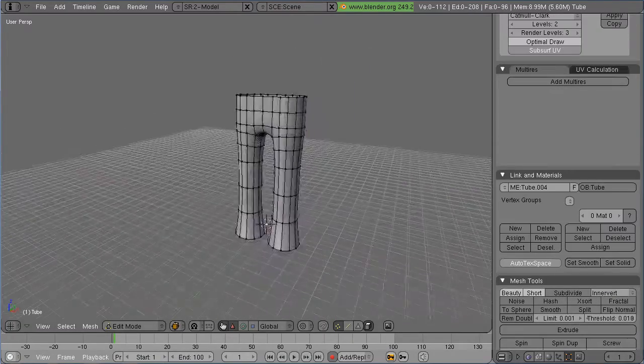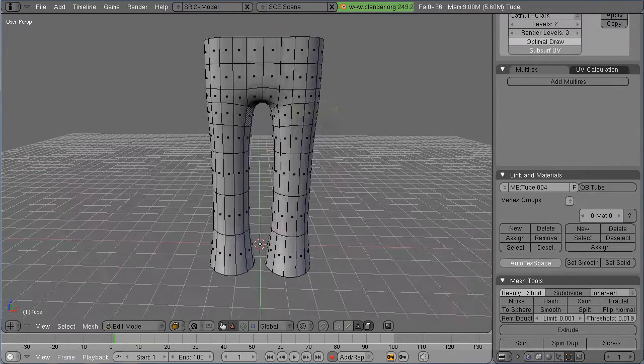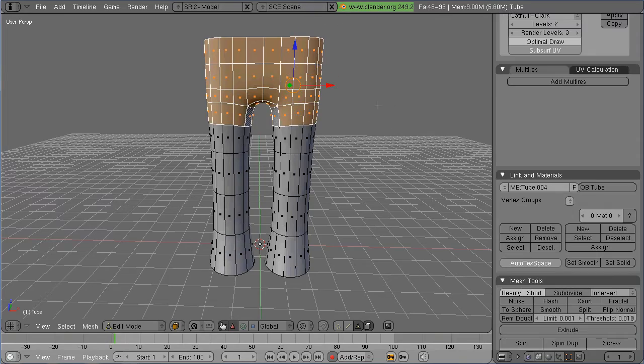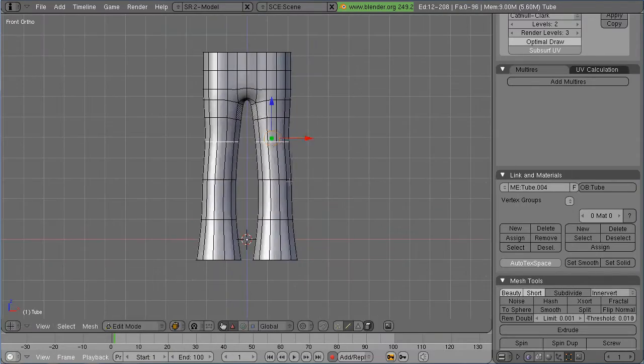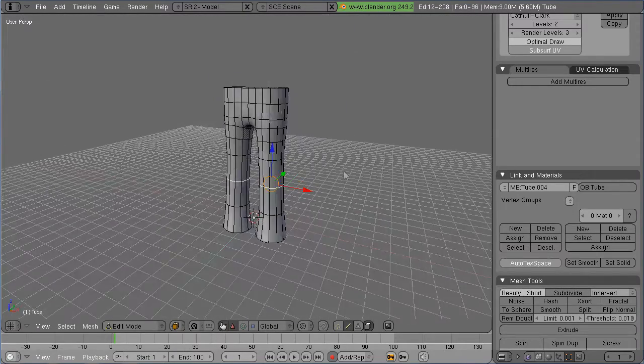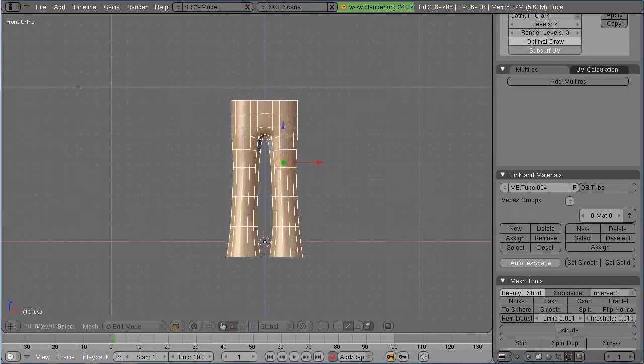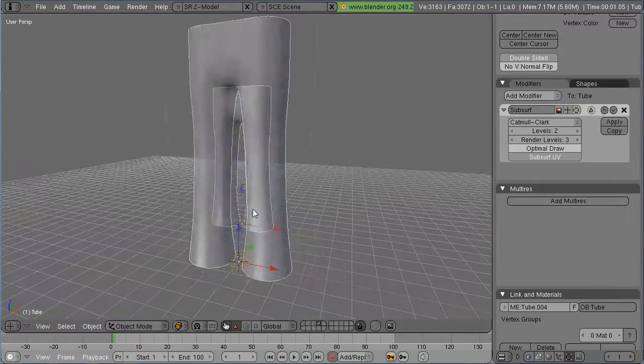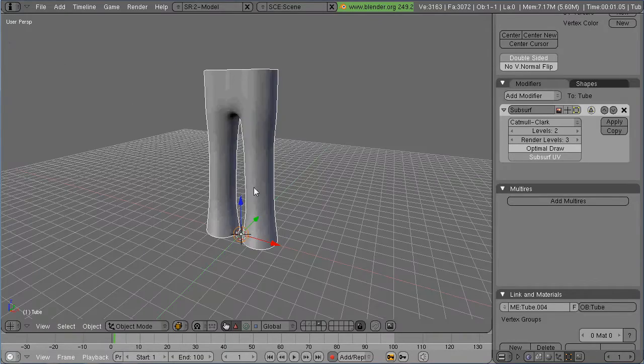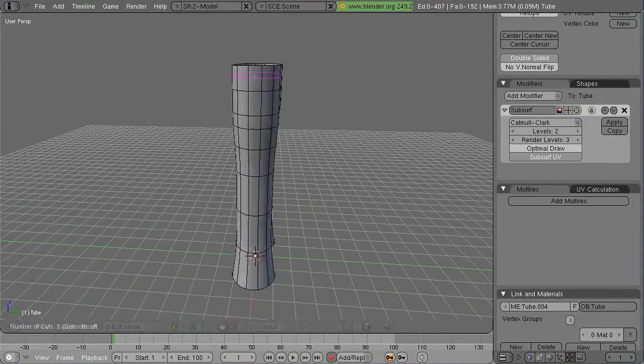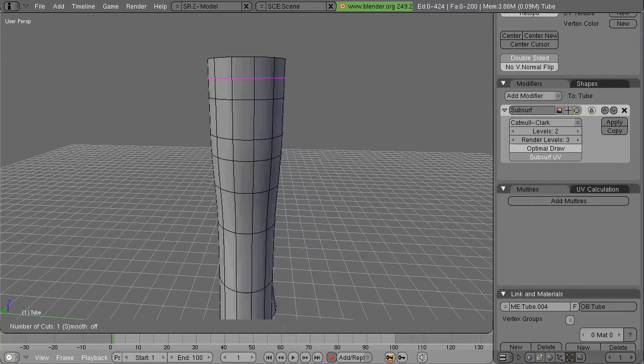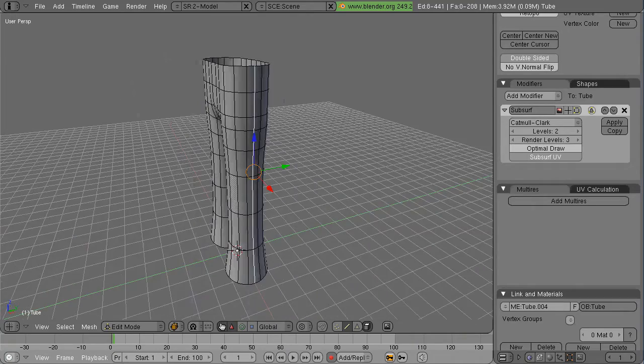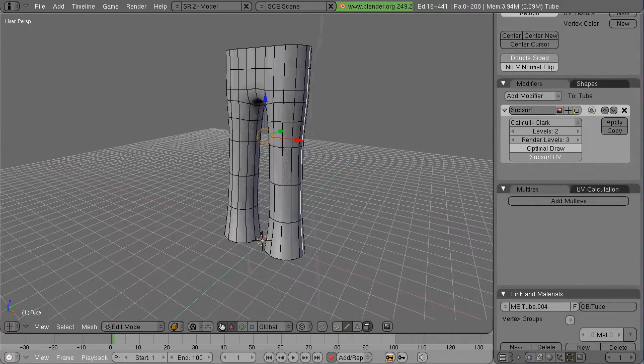So I did a quick, not real great modeling job of a pair of jeans. And then what I'm going to do is I'm going to texture them with some photo textures or with some photos that I found on Google Images of jeans.